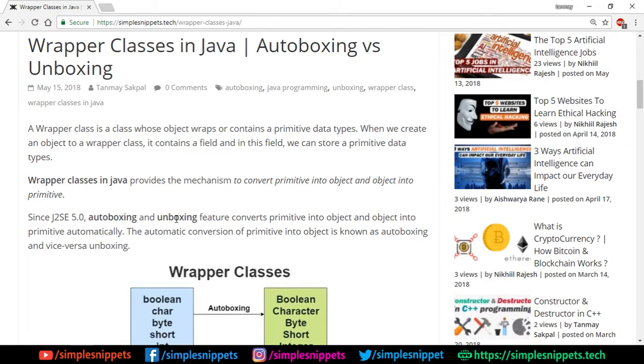The reason we do this is because in some cases we cannot directly use the primitive data type, but we need objects. So we can convert these primitive data types into their corresponding wrapper class objects.